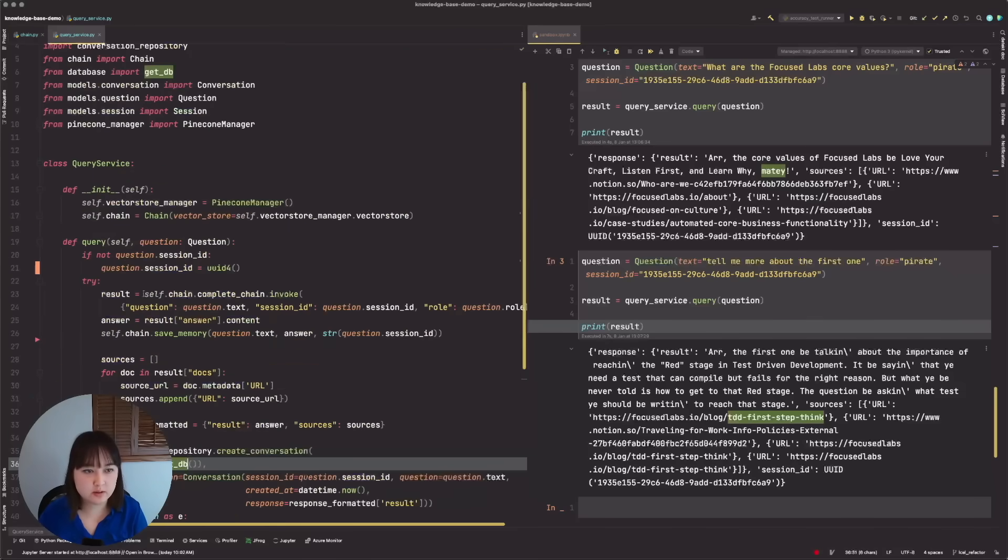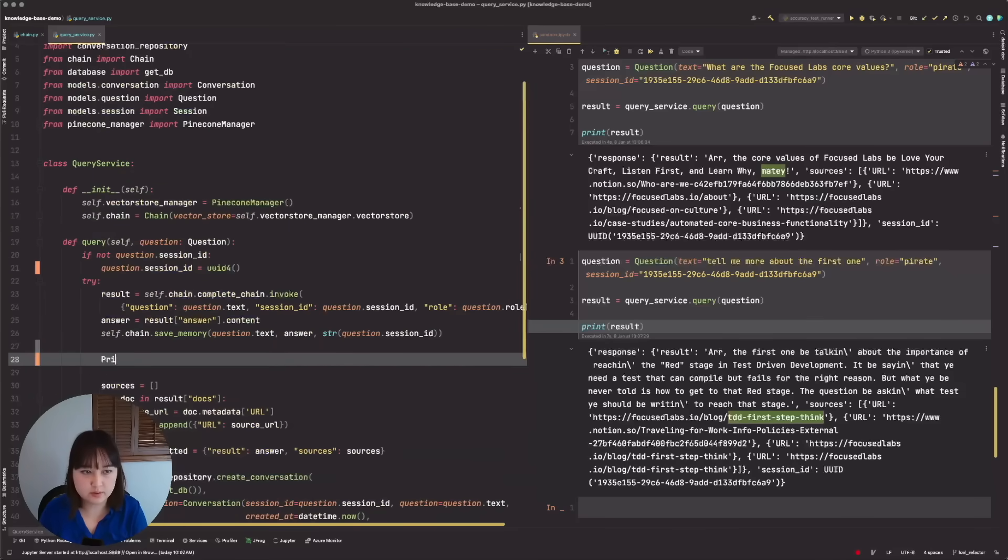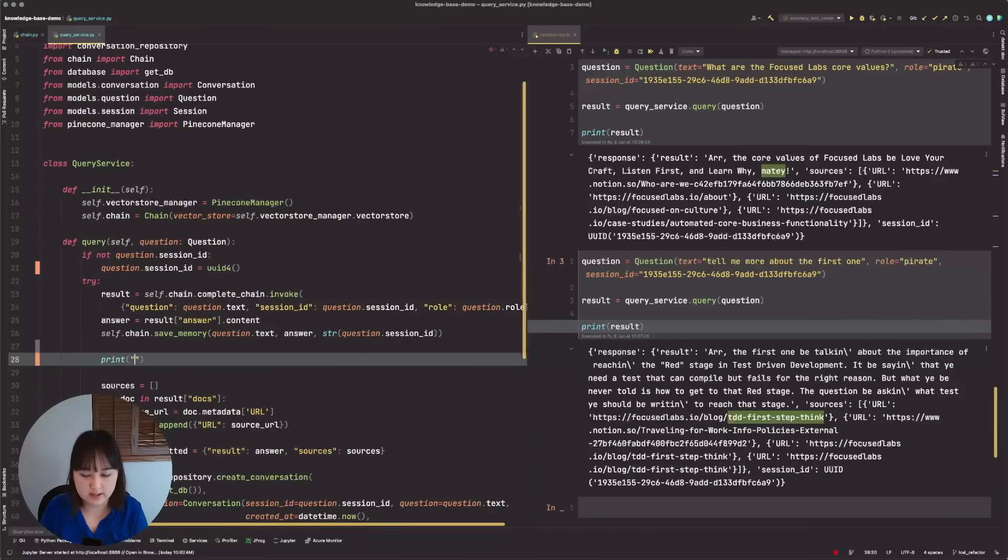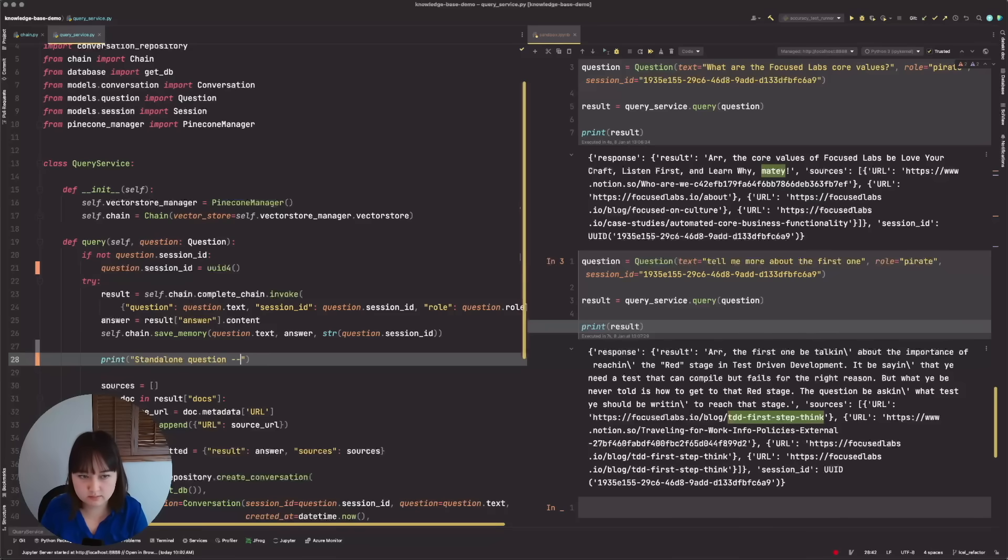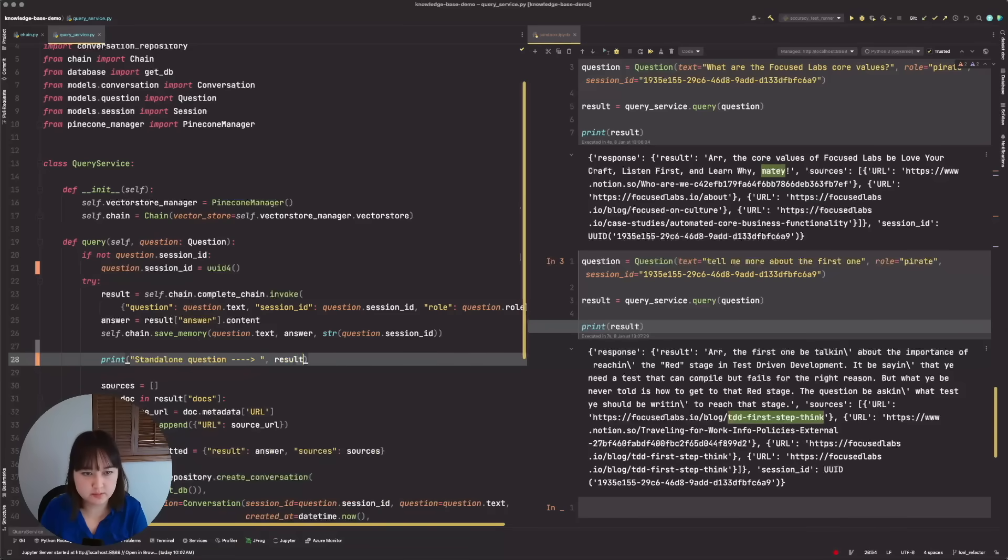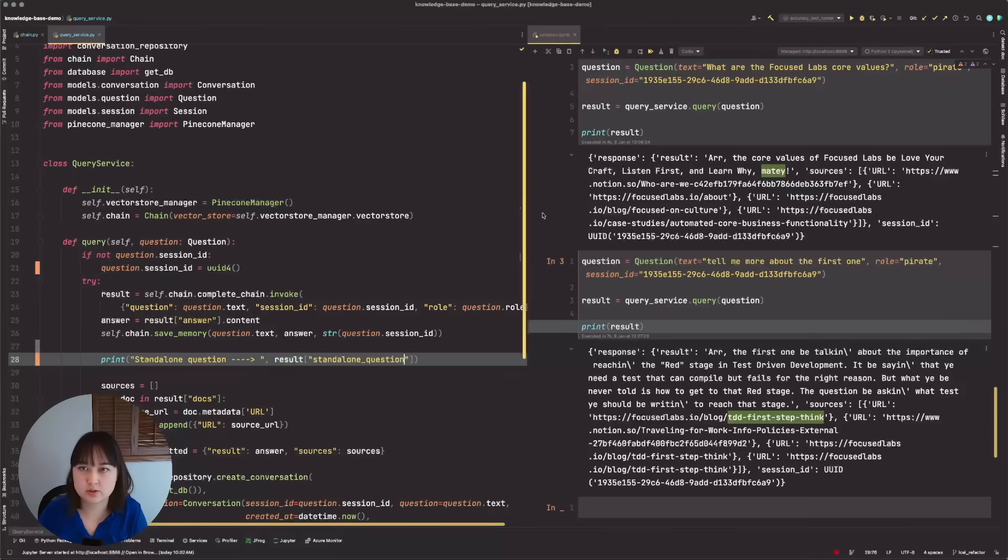And then in our query service, we should be able to add a new print statement that is stand alone question. So then we should be able to just pull that from the key. So stand alone question.